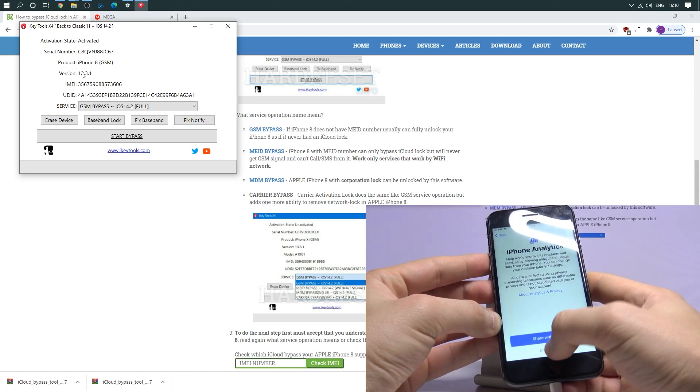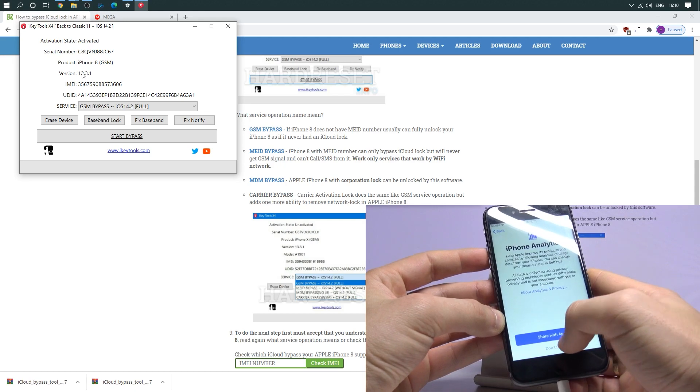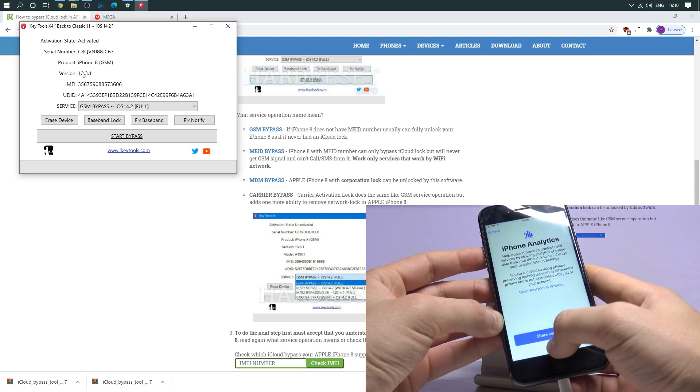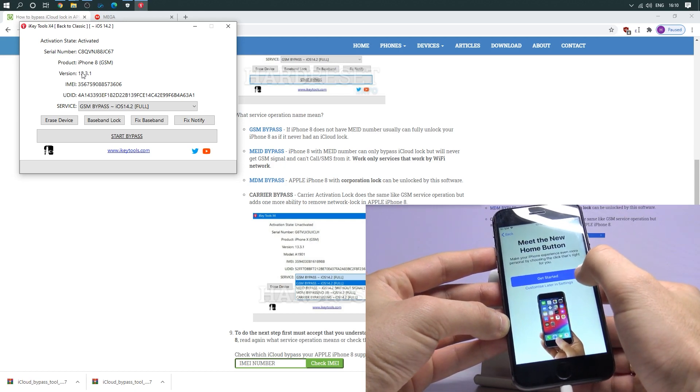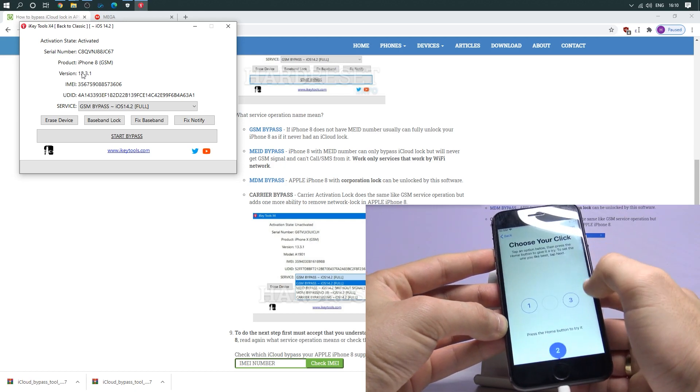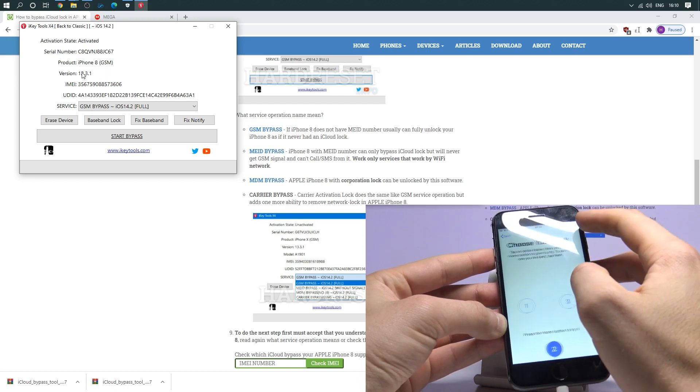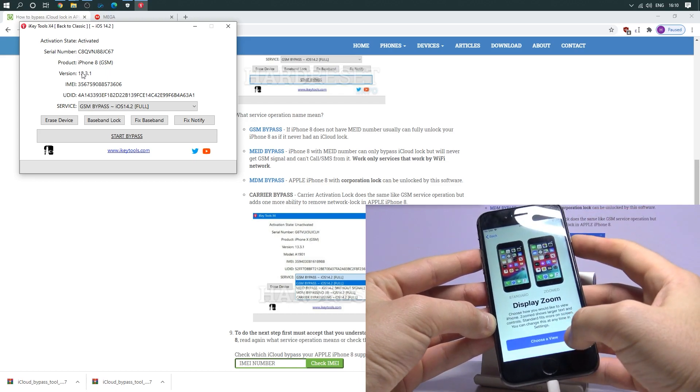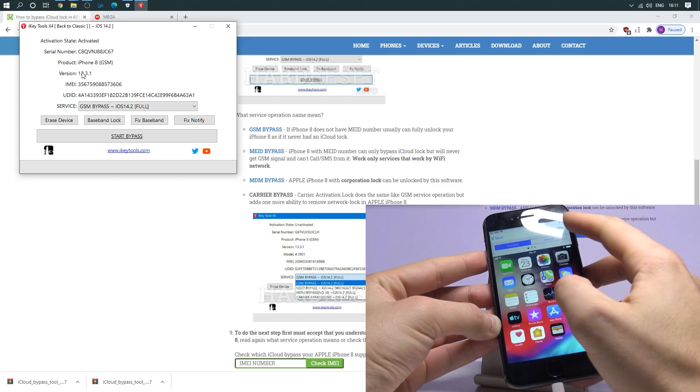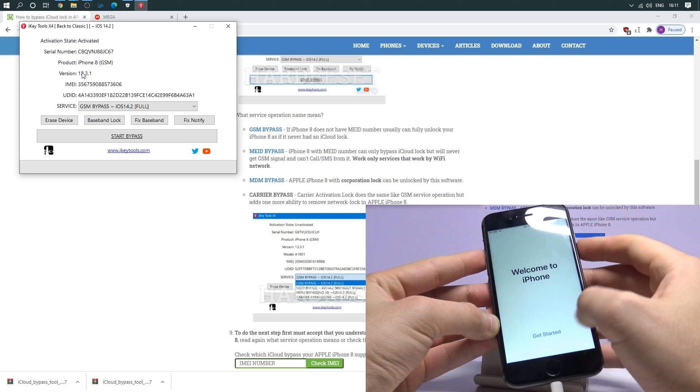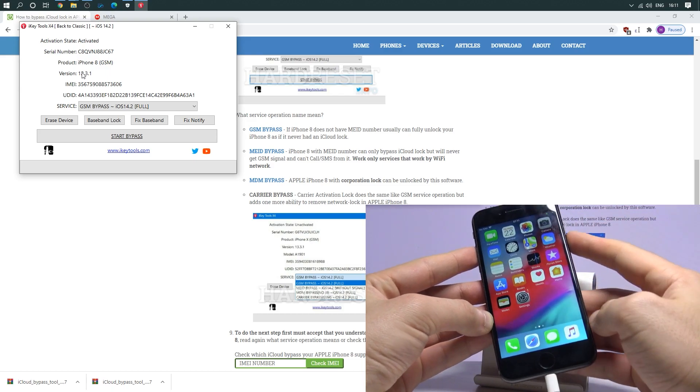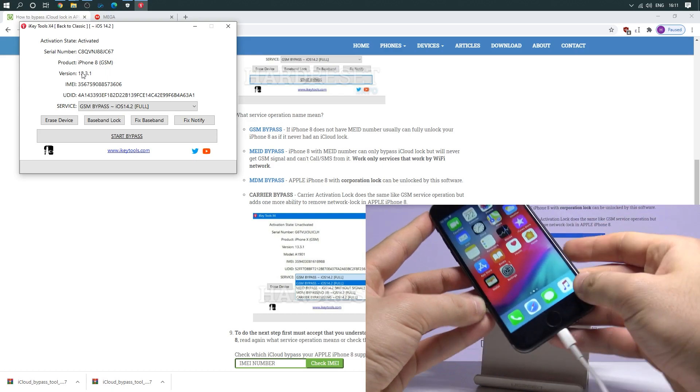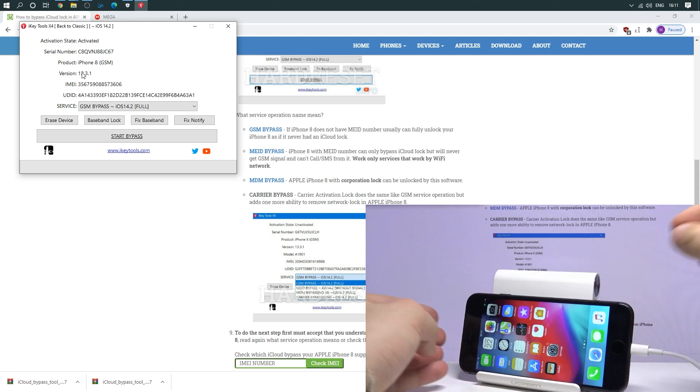Choose don't share. Tap get started. Tap next. Choose a view. Standard. And that's it. As you can see, just activated your device. You just bypassed the iCloud lock.